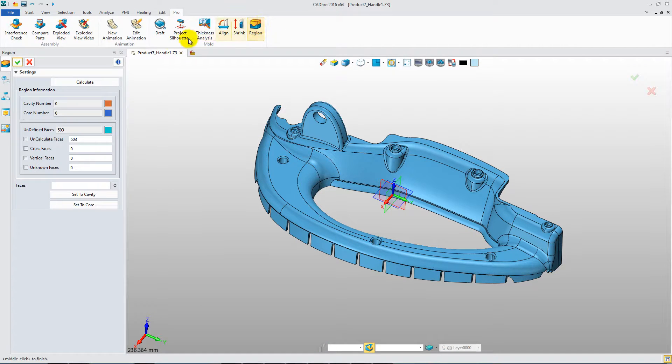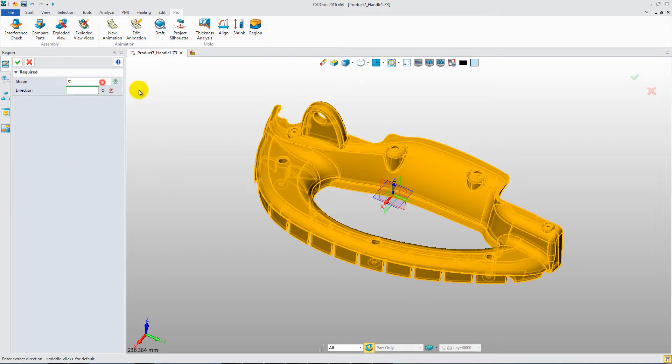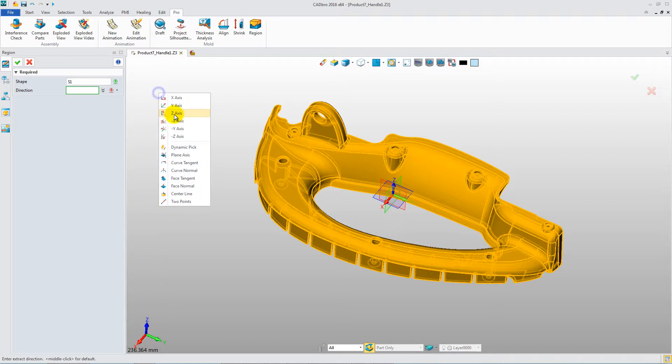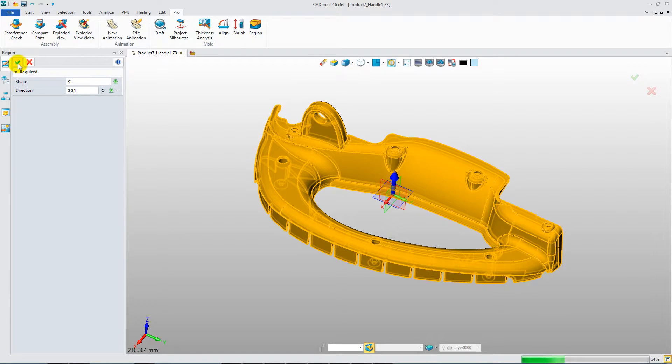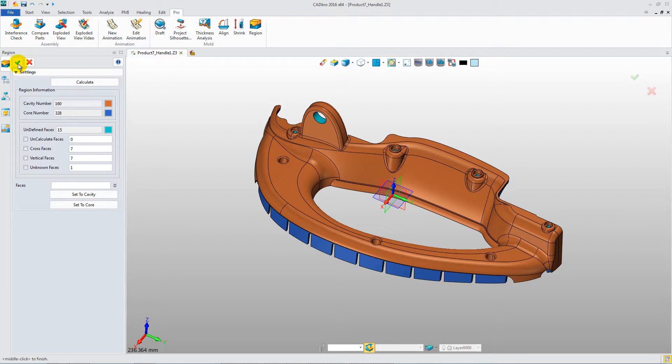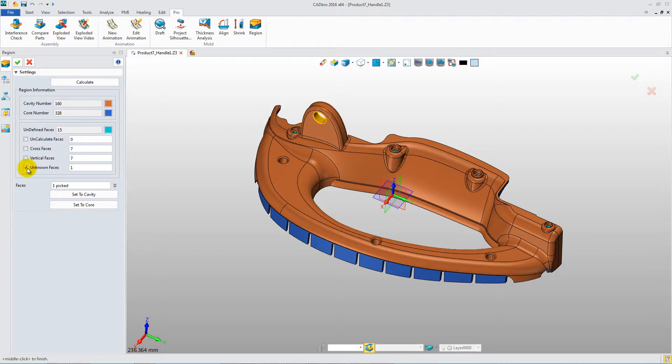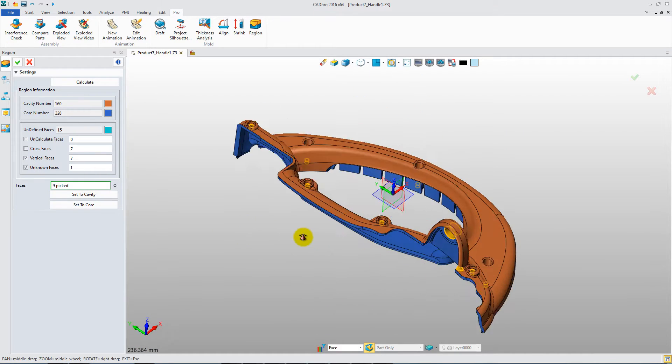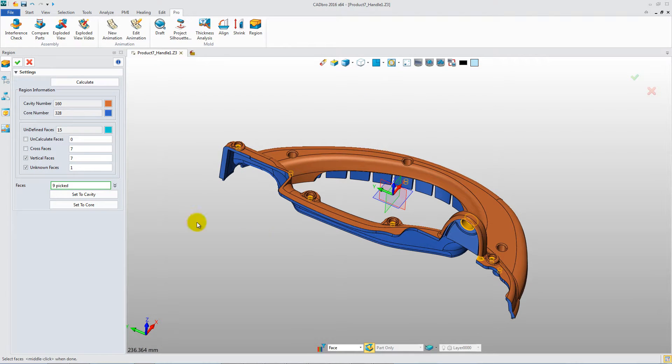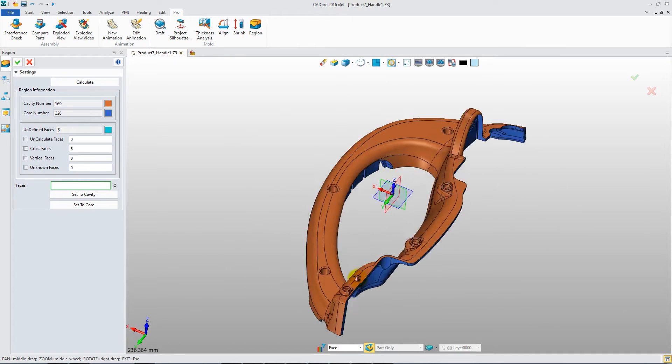At last, the core and cavity region definition can be done in CADRO. Assign the direction to get the auto-analysis result. Afterwards, according to the real technology, the core and cavity region can be modified to get the correct result.